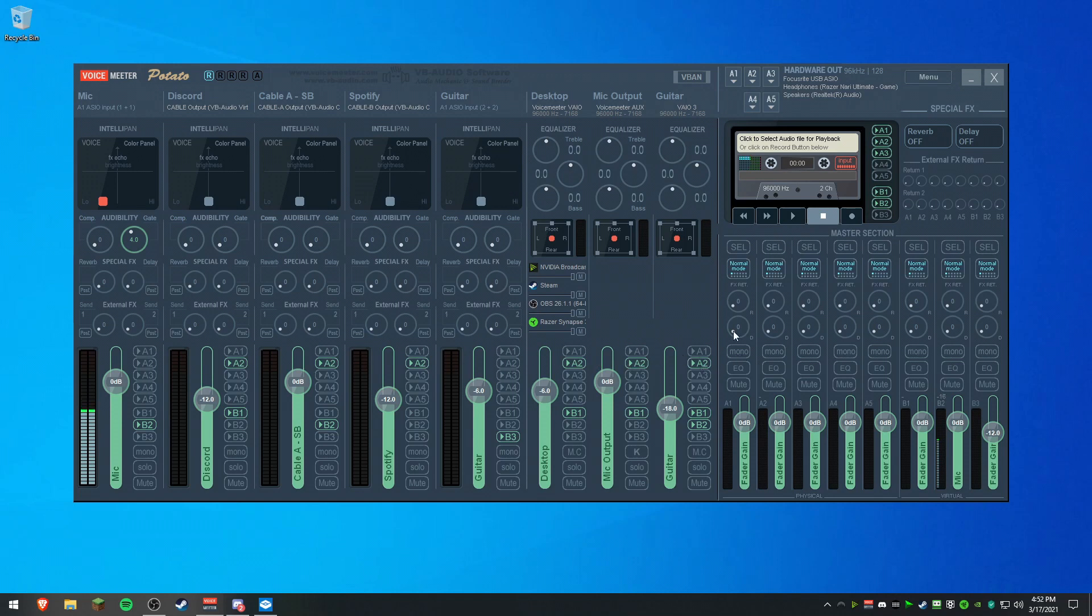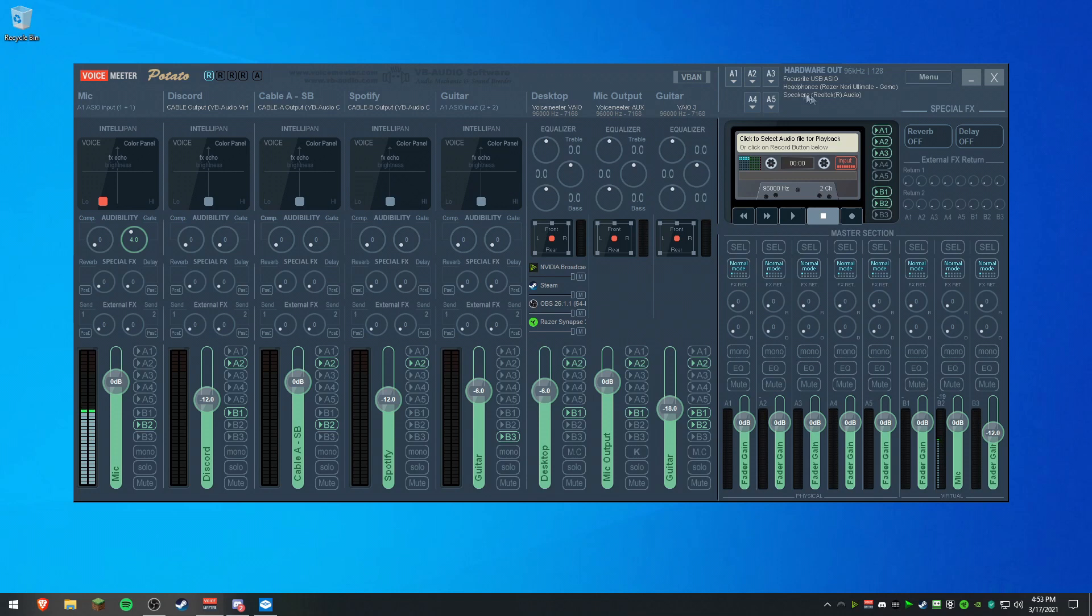Uncheck A1 on all of them, unless you want to output to your interface and you have a headset that plugs into the interface. If not, just uncheck it and then set A2 to your speakers or your headset. You can also set A3 to your headset like I have here. I have A2 as my headset, A3 is my speakers. I can switch between that with a push of a button on my Stream Deck, which I'm not going to go into right now.